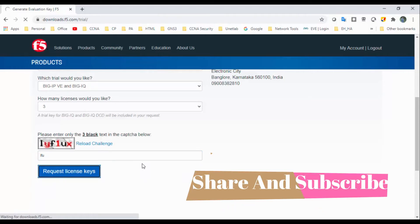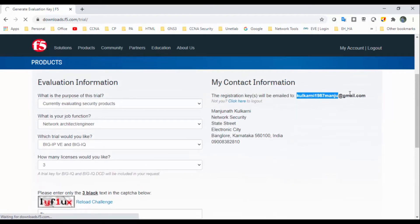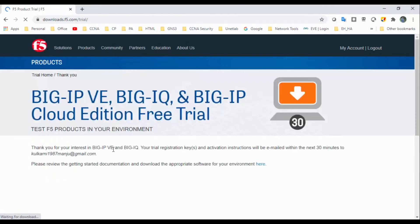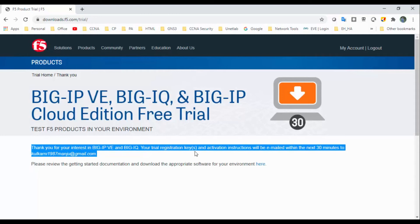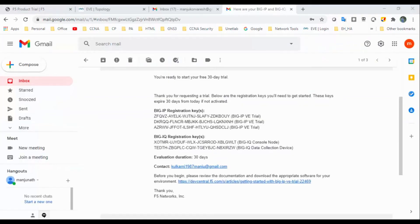Once you request license, the license keys will be sent to your email box. It will take some time. Once it's done, you will get information: thank you for your interest in Big-IP. Your registration key and activation instructions will be sent to your email address in the next 30 minutes. I will pause and come back again.